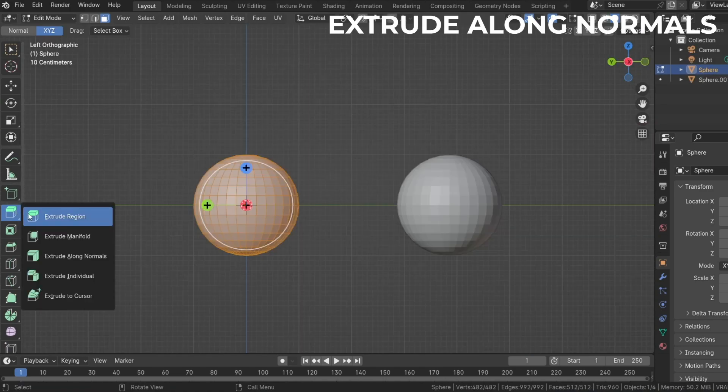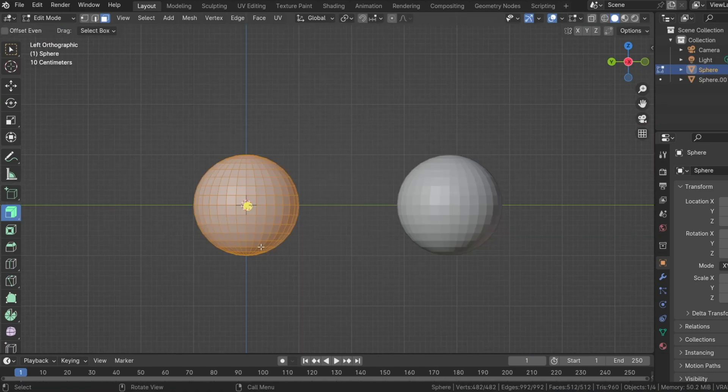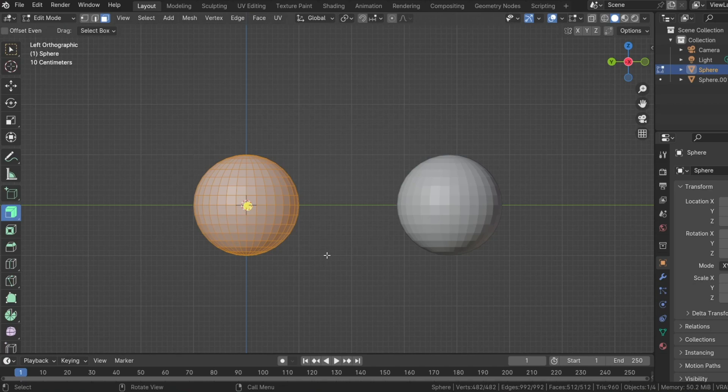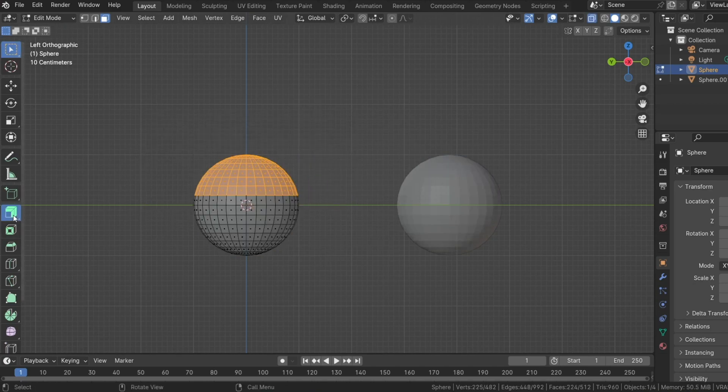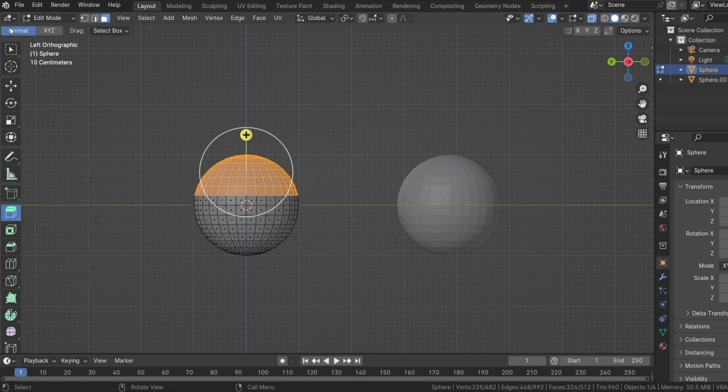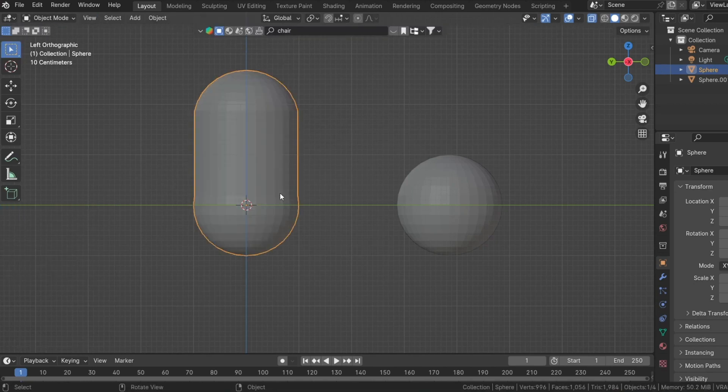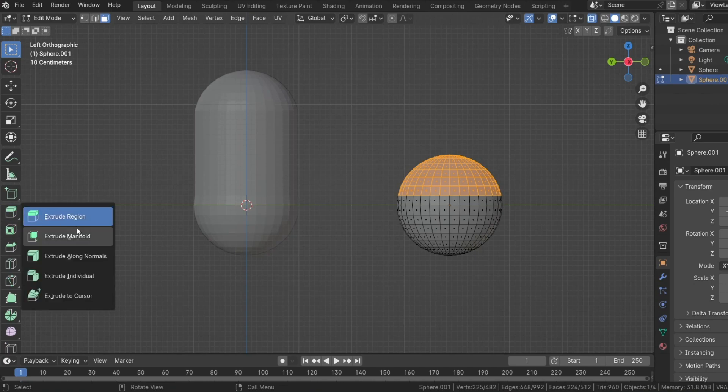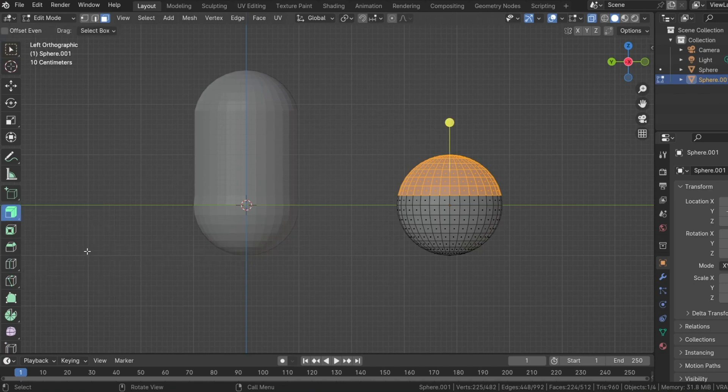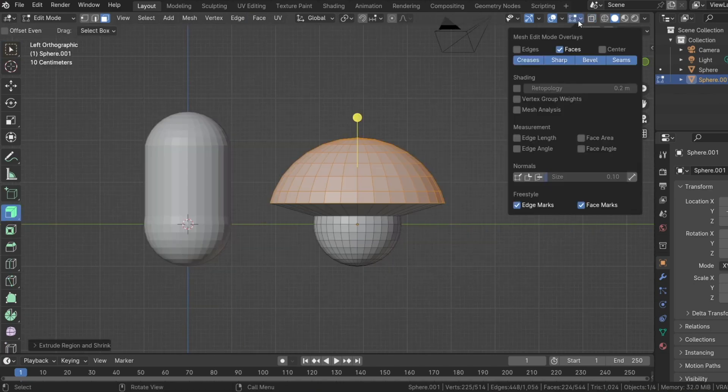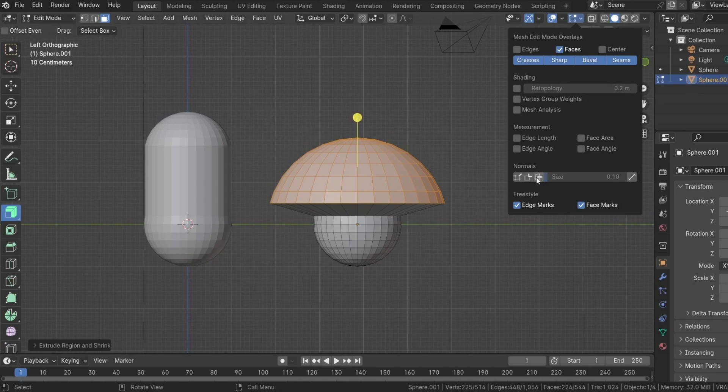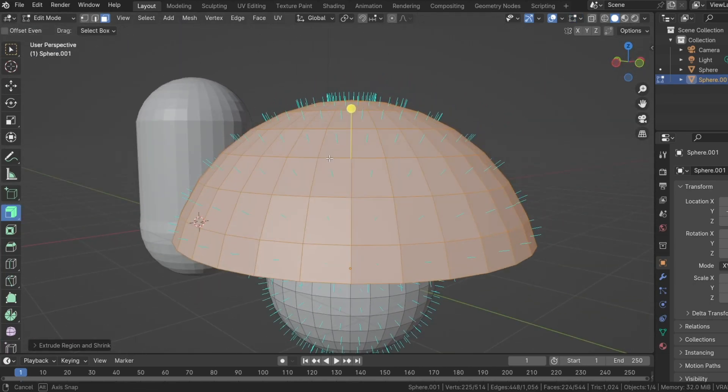Extrude along normals is quite similar to extrude region but there's a huge difference in the nature of the extrusion. This is what I mean. Select half of this UV sphere and extrude using the extrude region and we see that it goes straight up forming a capsule object. But when you select the top half of the other UV sphere and extrude along normals, we see that the faces go out in the direction of their normals.